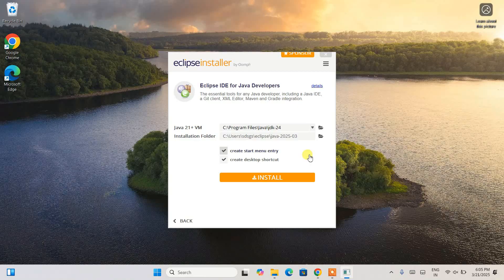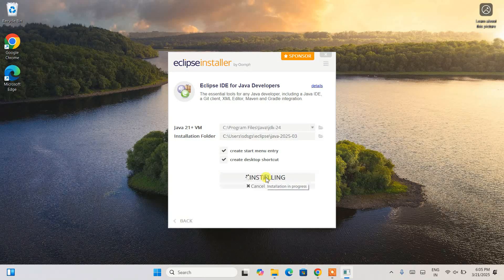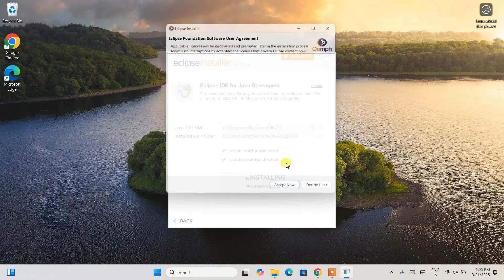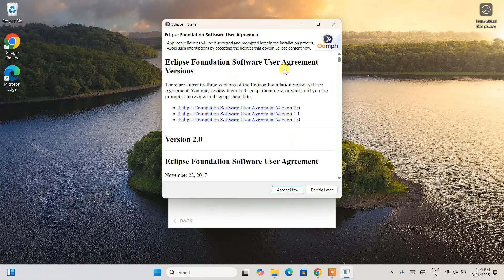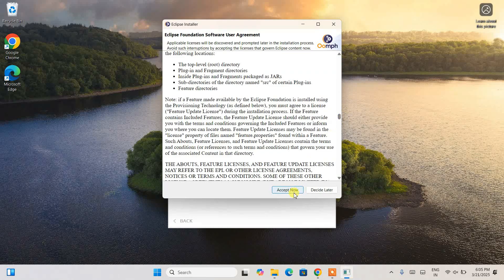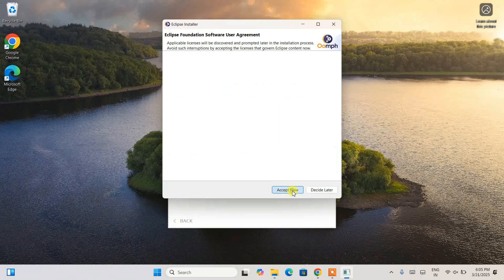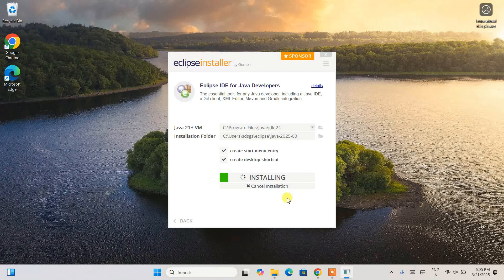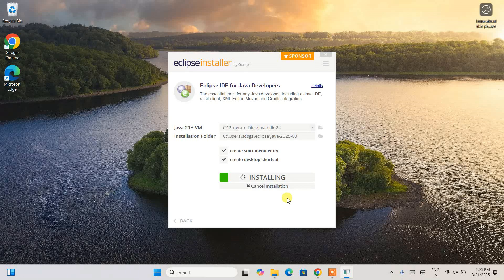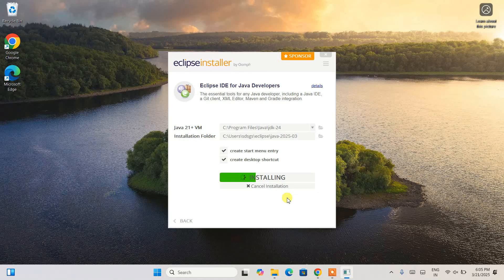I'm going to keep all other settings as default and click Install. Before that it will ask you to accept the license agreement — read it and accept it. Remember, you need to have an active internet connection during this installation. It is going to take some time so I'm going to wait.